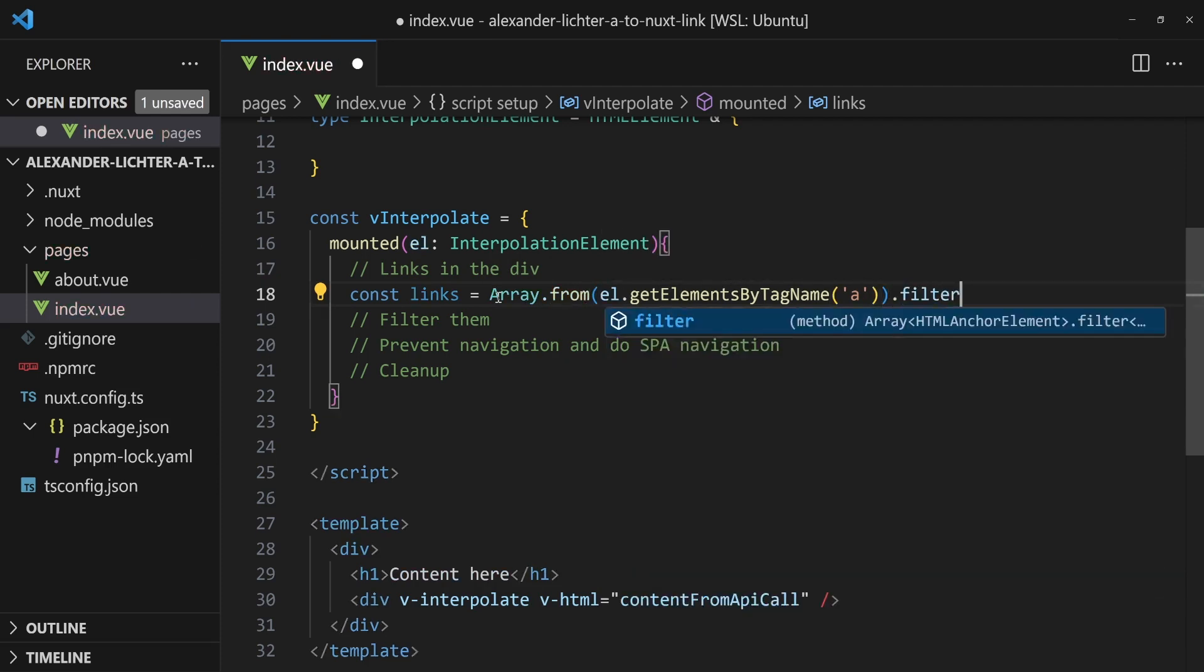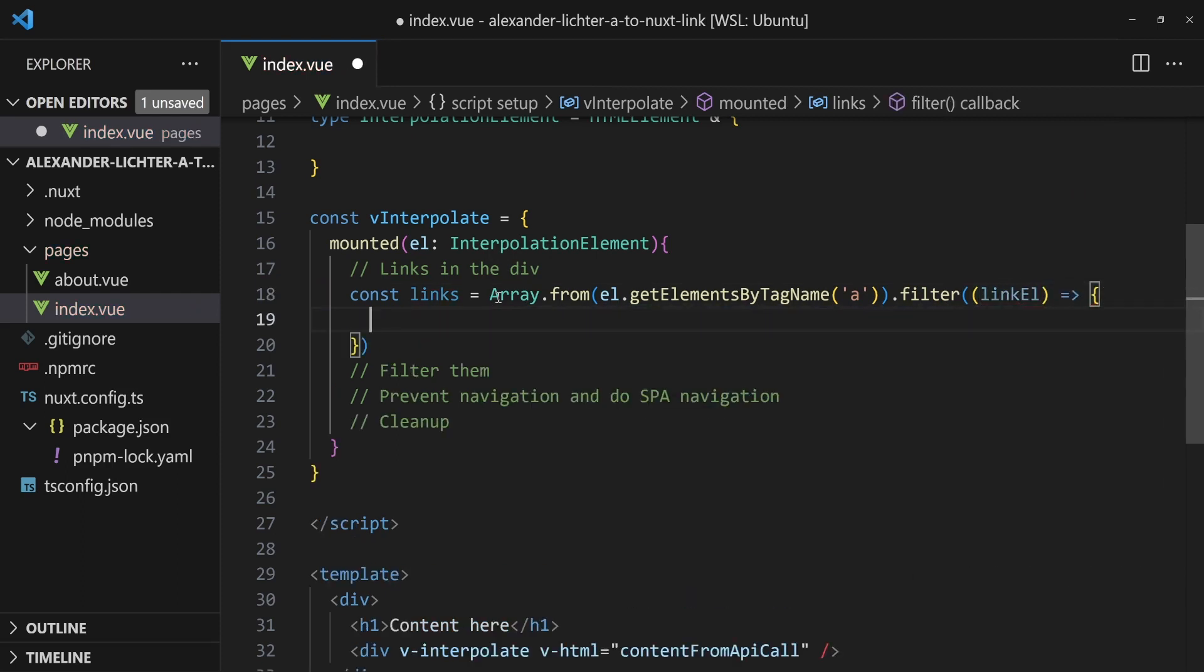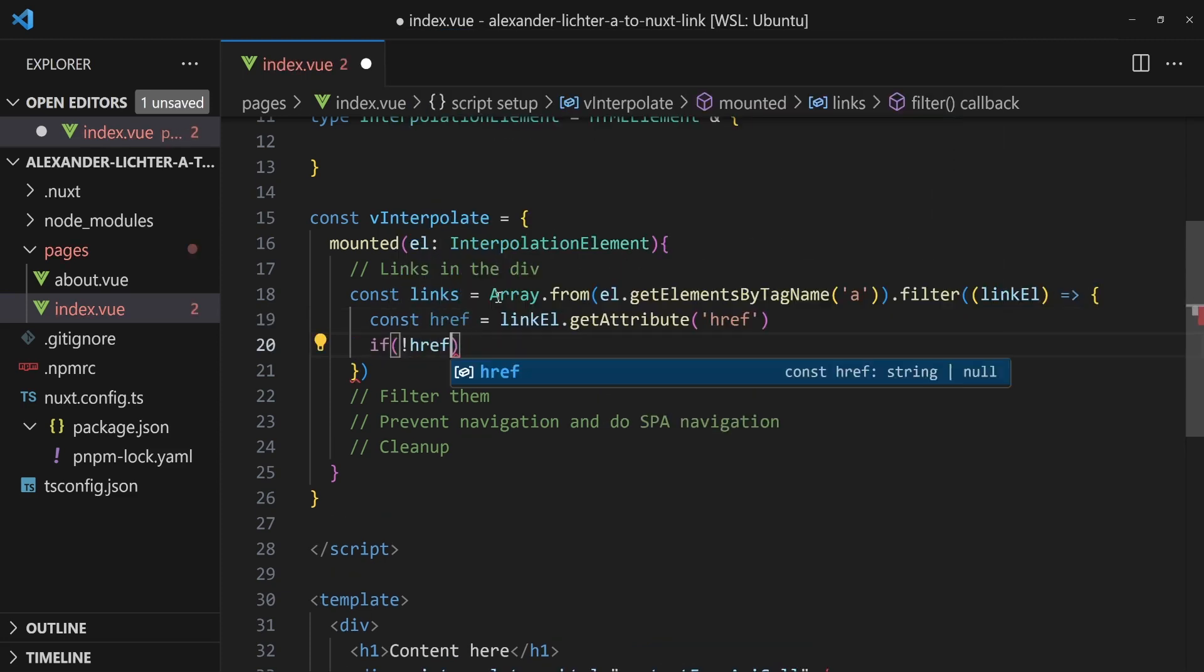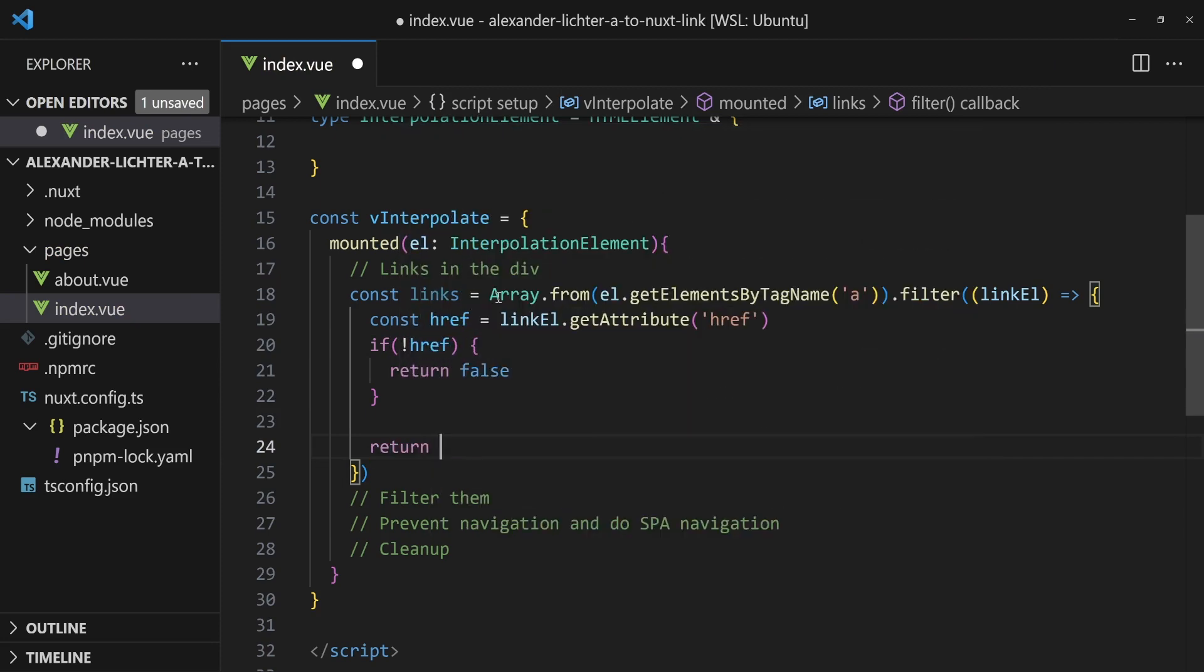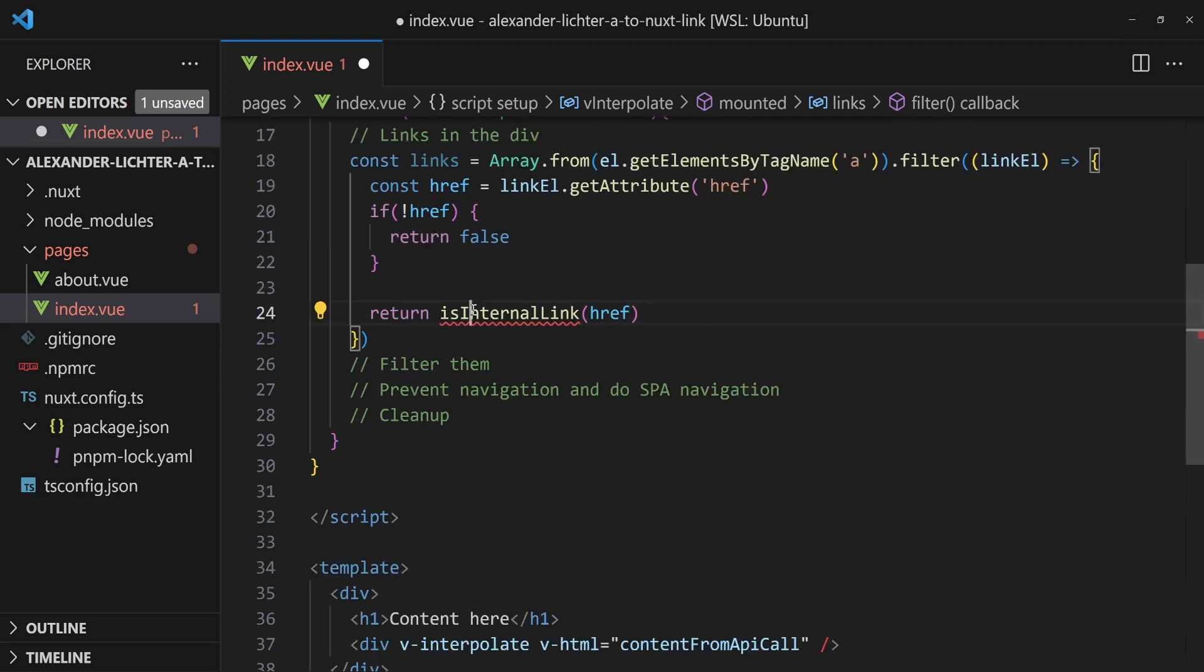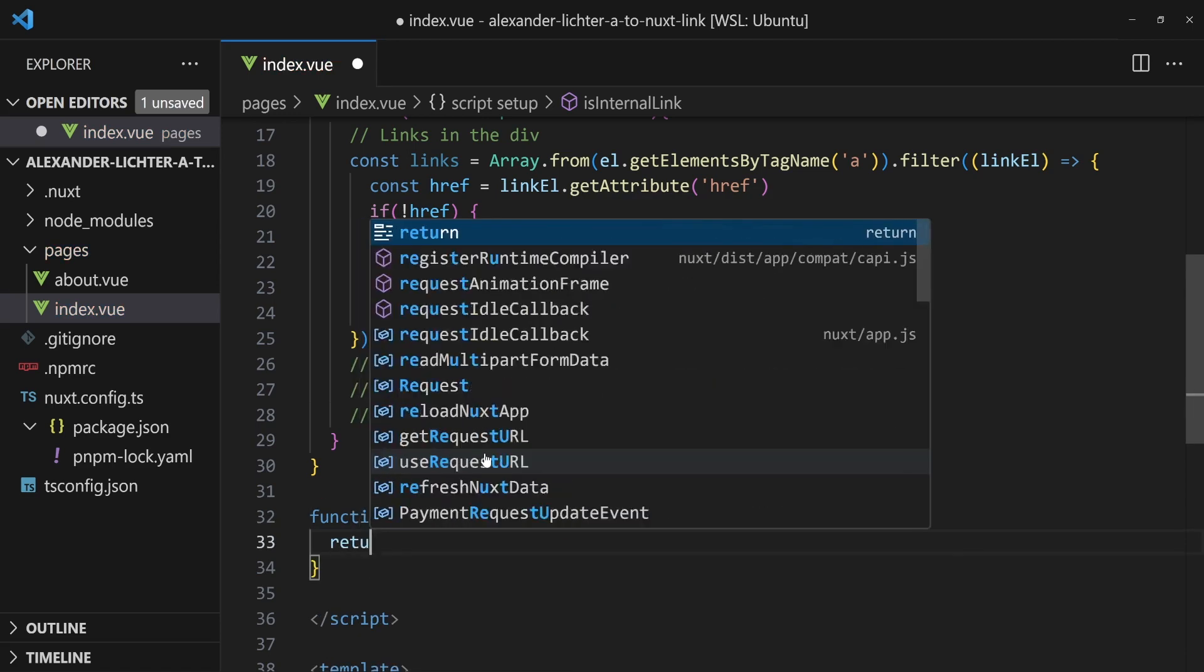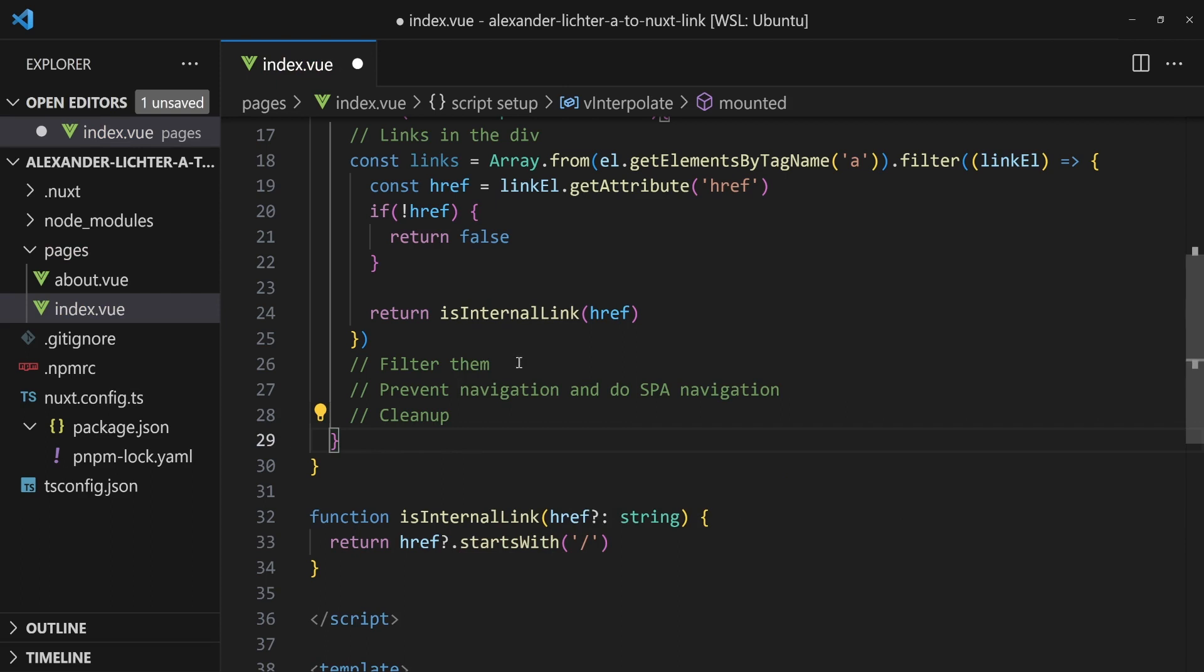And now we want to filter the whole thing because we get the link element. And we also want to make sure that there's actually this href attribute set. So we say link element dot get attribute href. And now we say if this does not exist or if it's empty, return false. So it will be filtered out. And now we want to do another check and say, is this an internal link? So is this href actually not pointing to www.lichter.io, but to /about, for example?